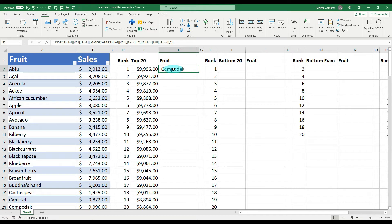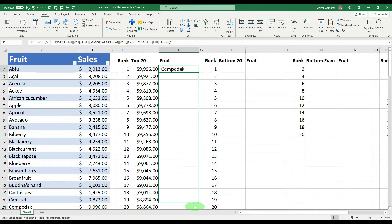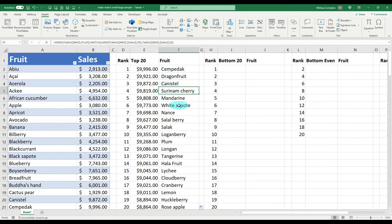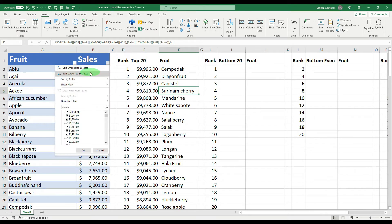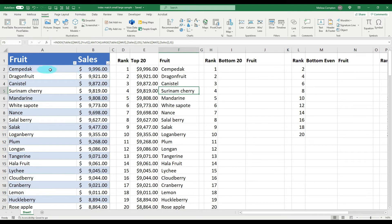I'll put this formula and a fuller explanation in the description. Let's pull this down — and now it gives us the top 20 fruit names alongside our top 20 sales numbers. Let's verify: I'll sort largest to smallest — and this is the top, second, third, fourth, and so on. Our data is correct.